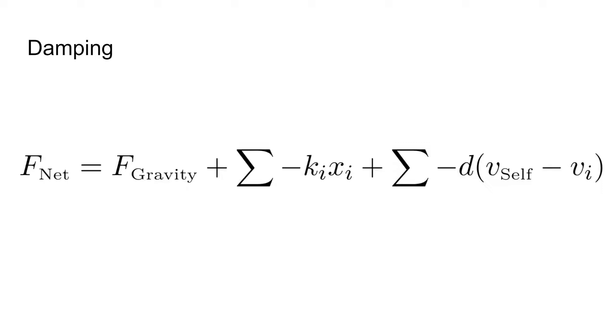Okay, we have an expression for the force on the vertex. How do we actually apply this? If possible, we'd like to only keep track of each vertex's position. Verlet integration gives us this.